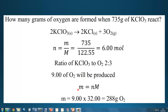Finally, we use the equation mass equals number of moles times molar mass. The number of moles is 9.00, and the molar mass of oxygen is 32.00, since oxygen is a diatomic gas. That gives us a total of 288 grams of oxygen.